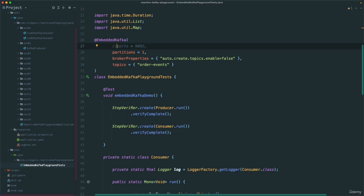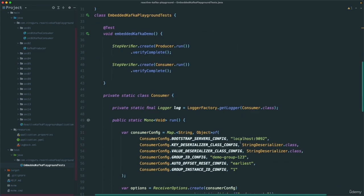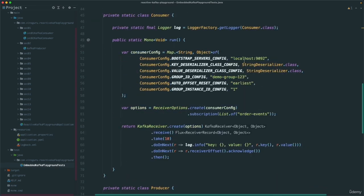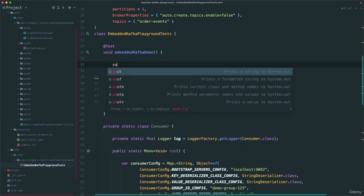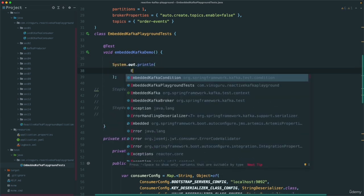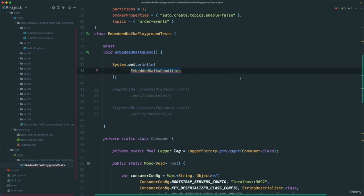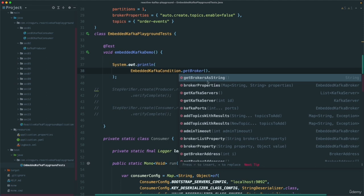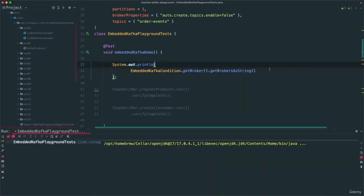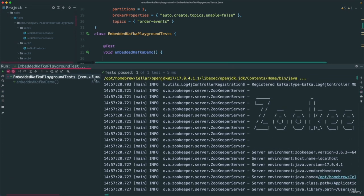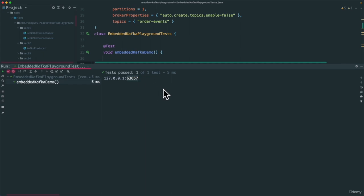The problem is: if I use a random port, how do I get that information so that my producer application can connect to the broker? There is a simple option. I'll comment this out and print that. Using EmbeddedKafkaCondition.getBroker(), which gives you the EmbeddedKafkaBroker. The particular method we are interested in is getBrokersAsString(). Let's run this — and now it gives us the port on which it listens.